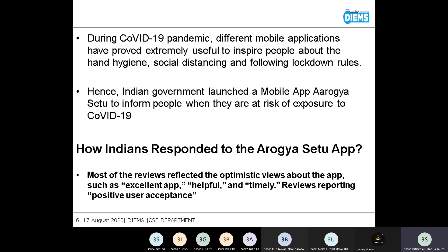Looking at how Indians responded to the app, most of the reviews were positive — described as 'excellent app,' 'helpful,' 'timely' — but some were negative as well, so the feedback was of a mixed type. This data relates to the given feedbacks.